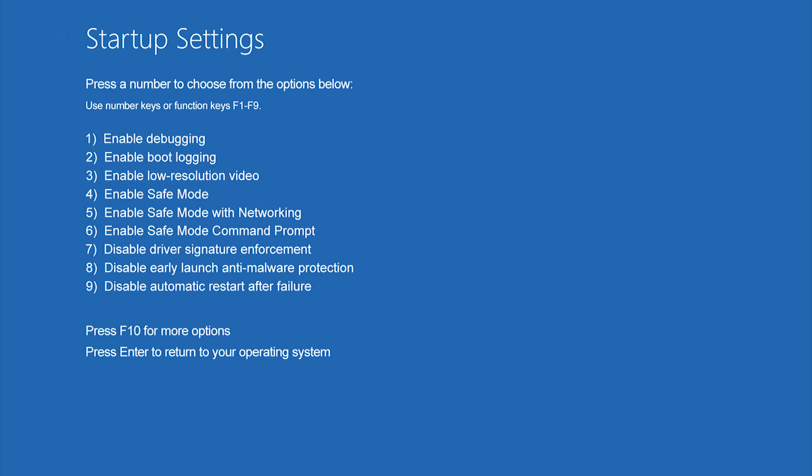Your computer should show you a menu of startup settings, including Safe Mode, that you can use.